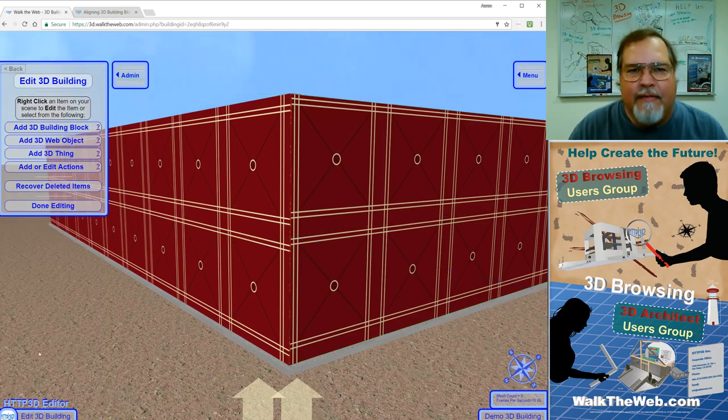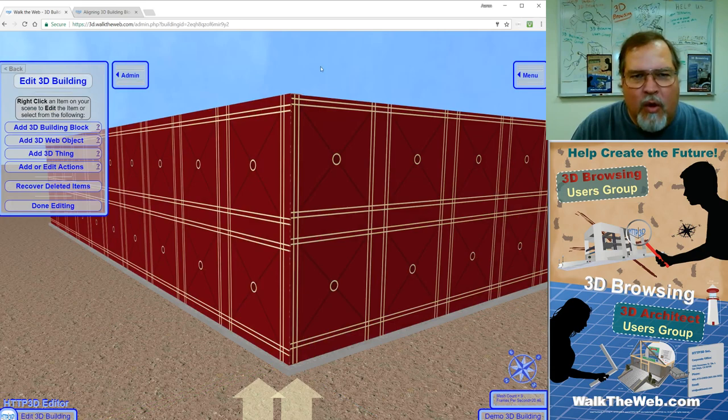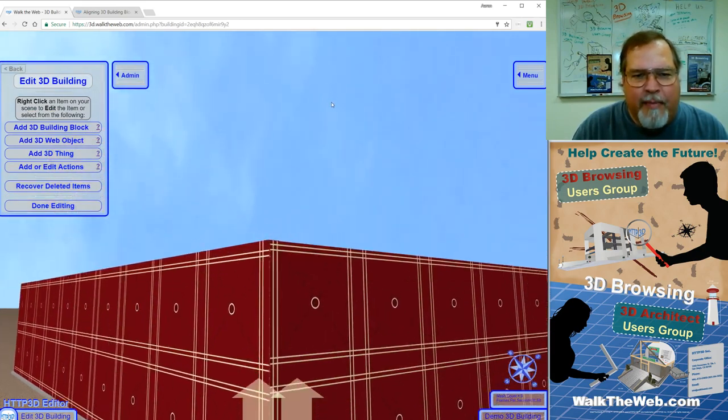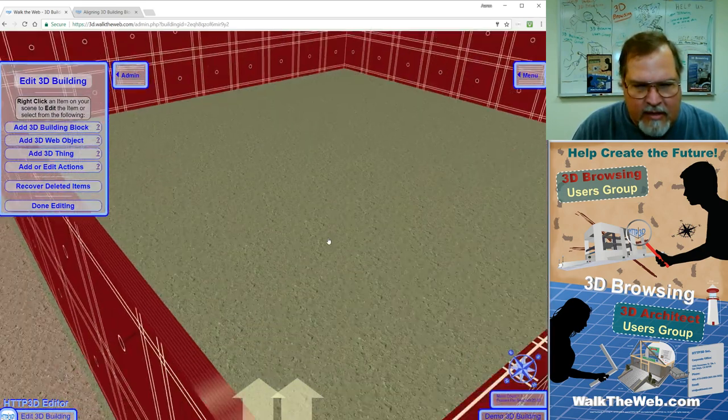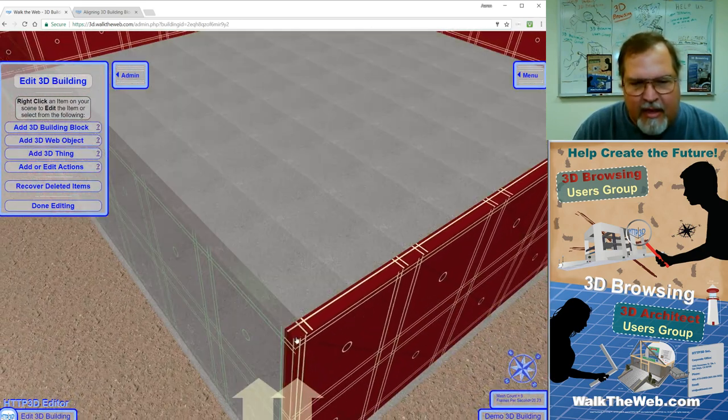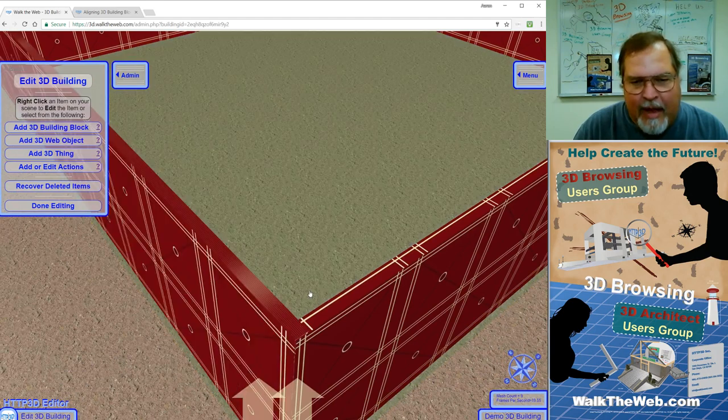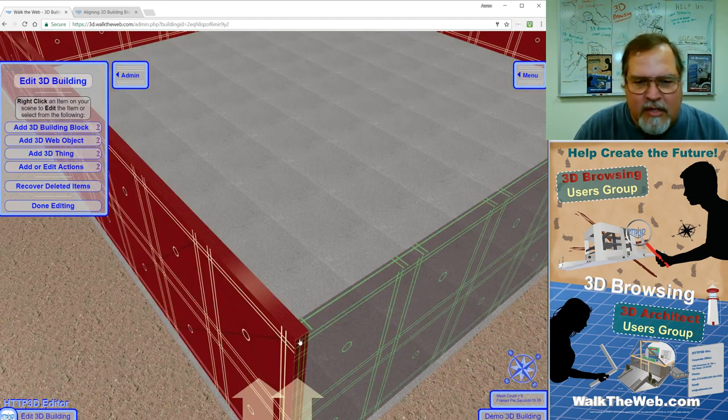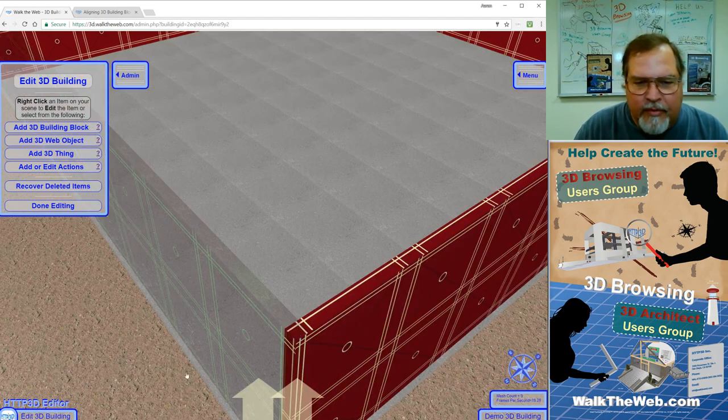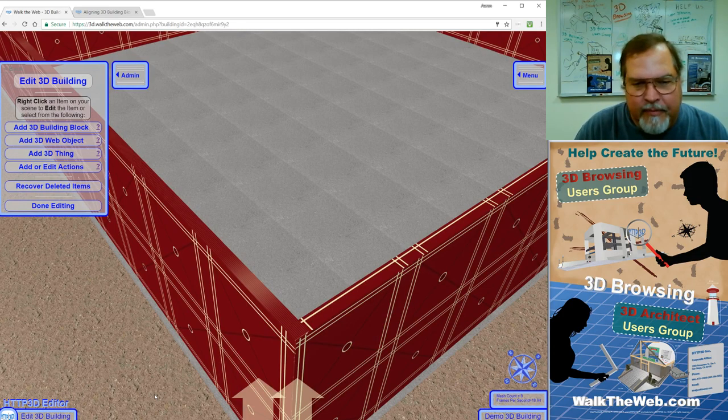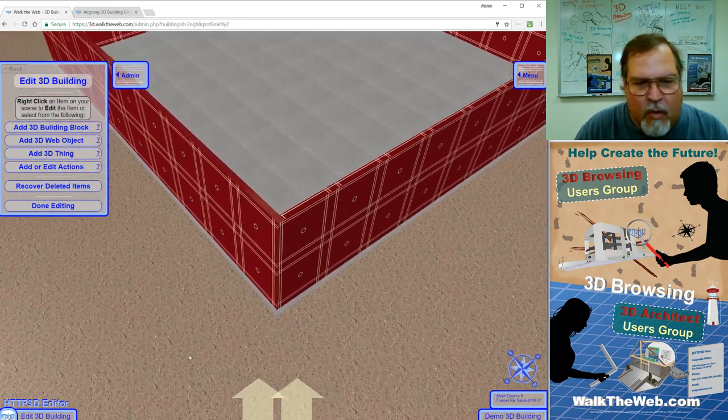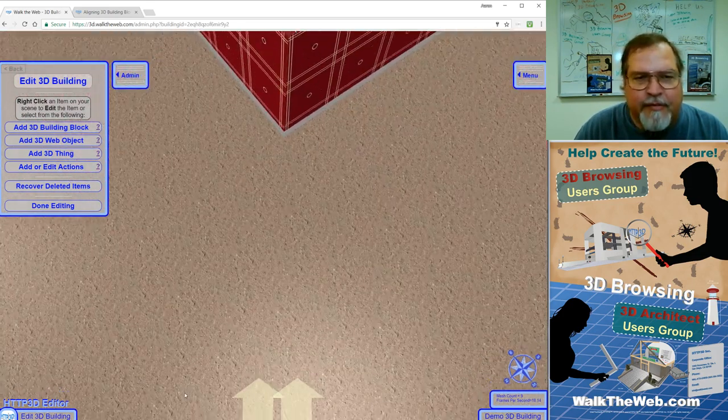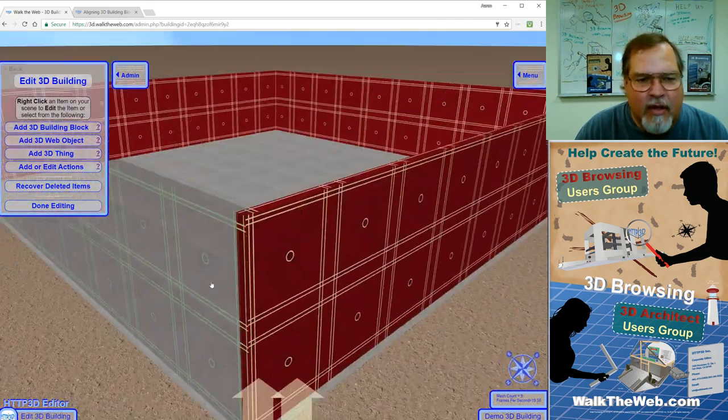And now what we have is we have a corner where the top of the box and the sides and everything, nothing is going to ever overlap. See, notice that the left side is always over the top of the right side. The face of the corner, nothing is going to flicker. Everything is very steady now.